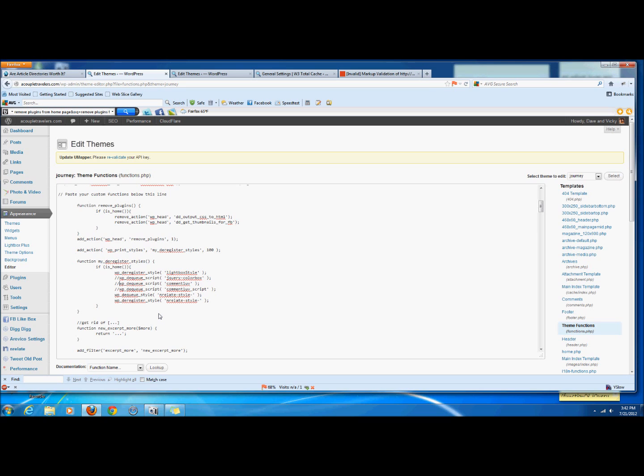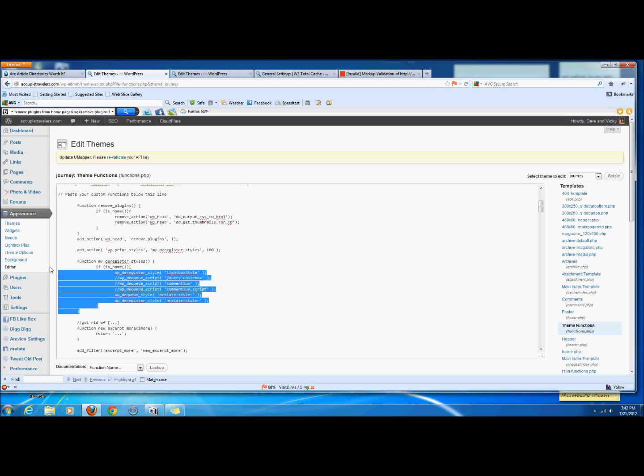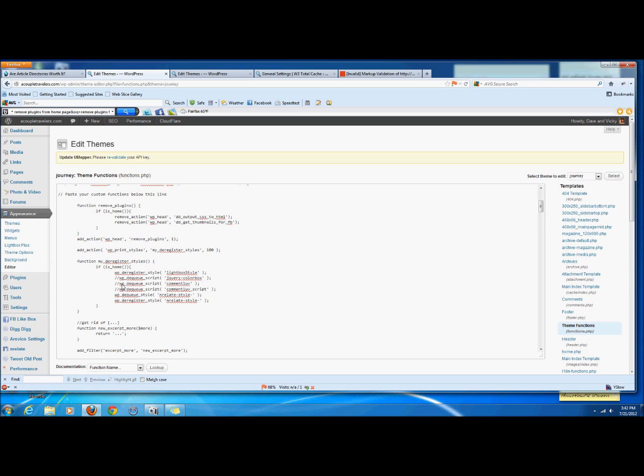So what we would do here is basically, I'll put this in the description and I'll link to the post, but we'll write this function and then we will use the reverse function. So normally, we were doing wp enqueue script. Now we're going to do wp dequeue script and we're going to put in the handle here. Now I have it commented out so it isn't working.